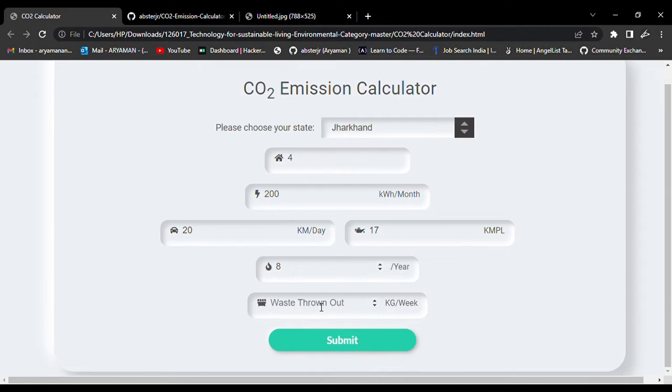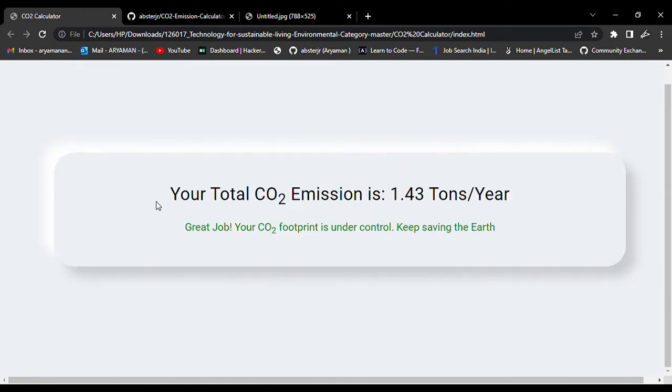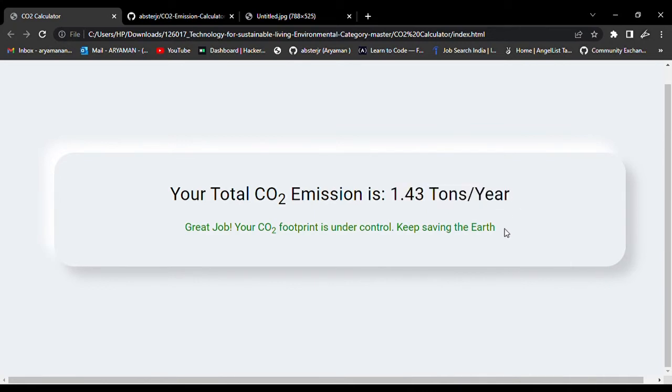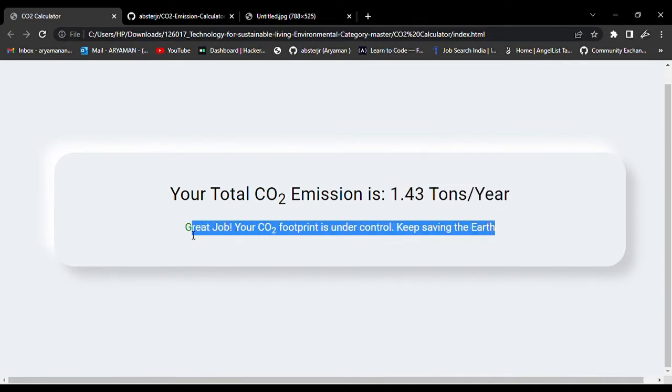When you click on submit, you will get a message saying how much is your carbon dioxide emission in tons per year and whether it's below the threshold value or not.